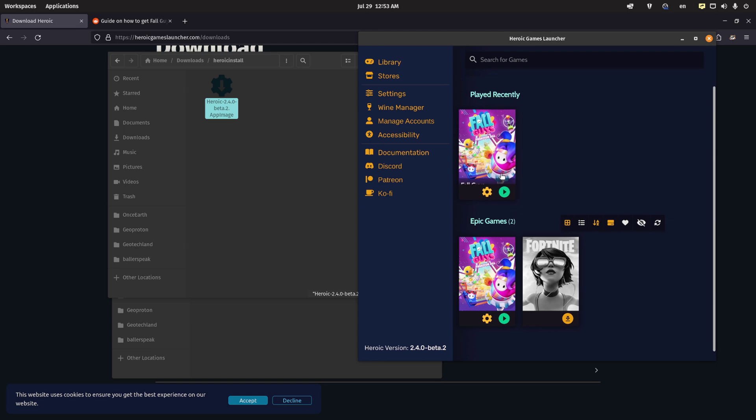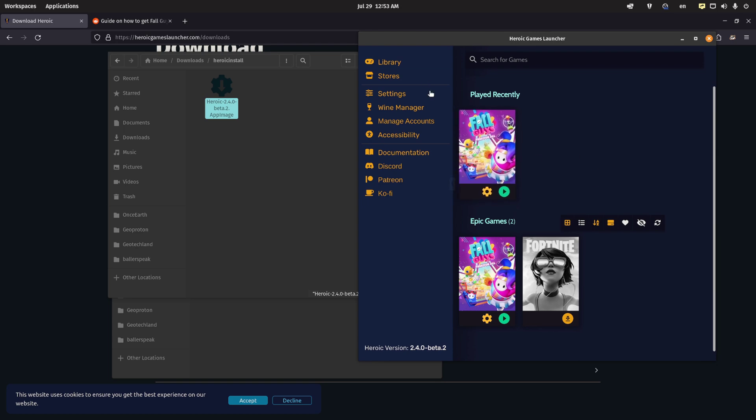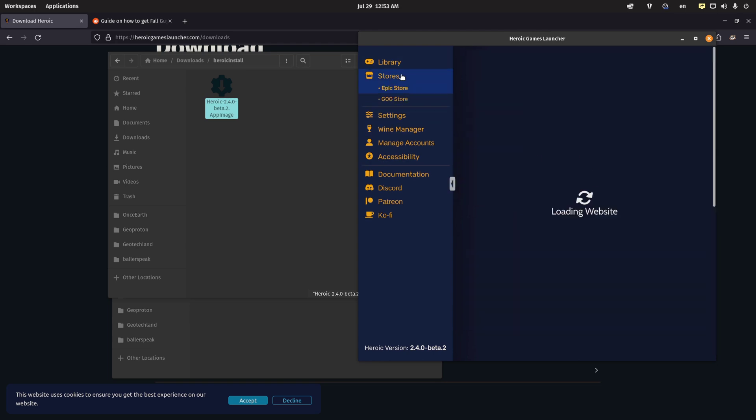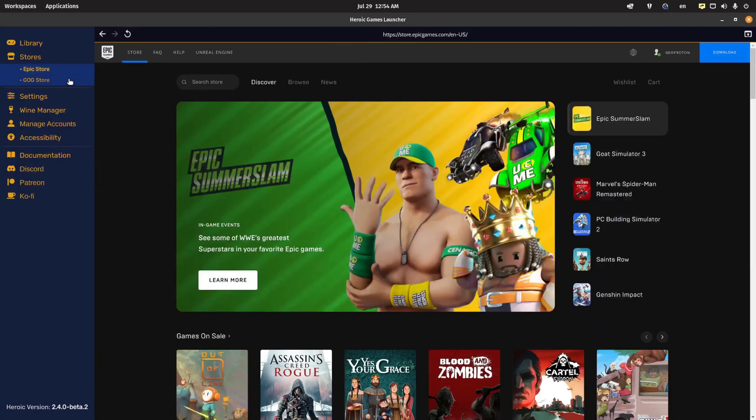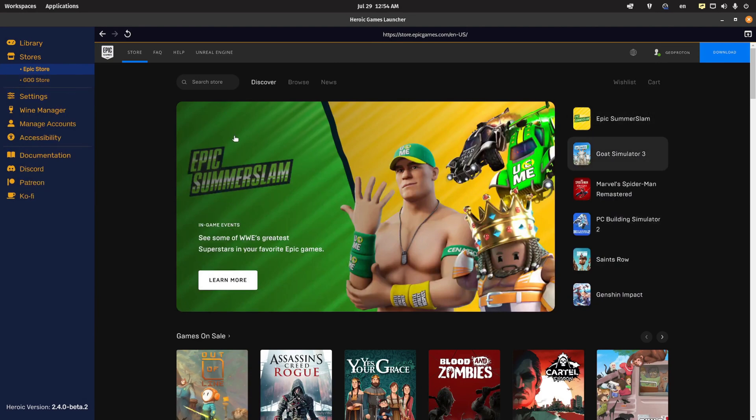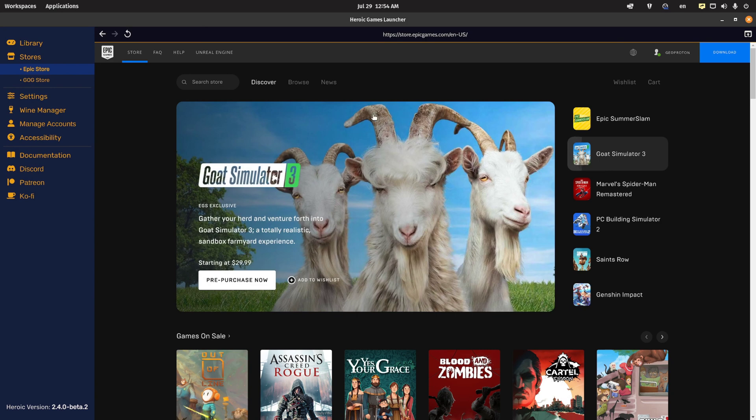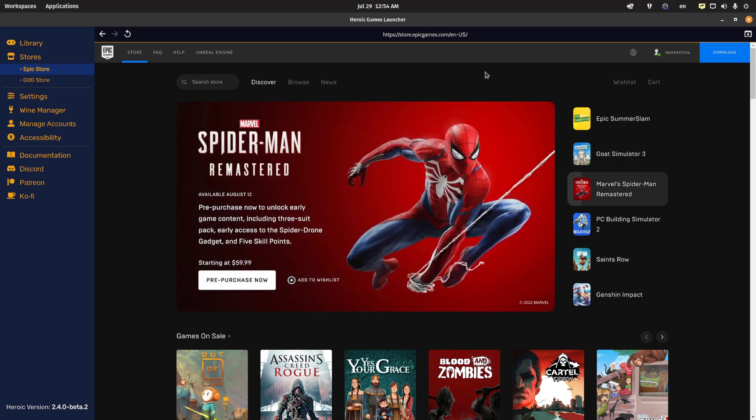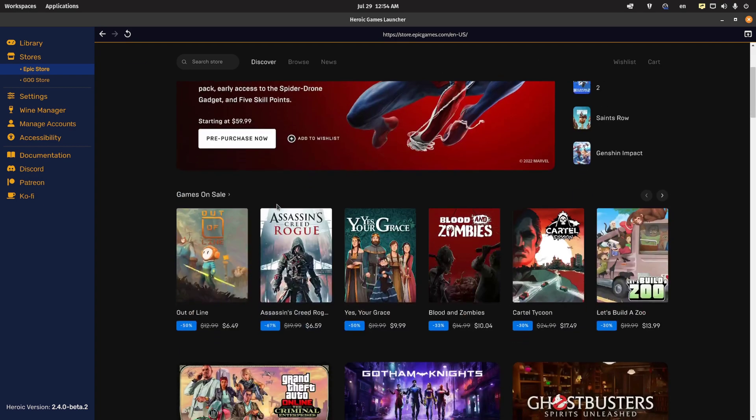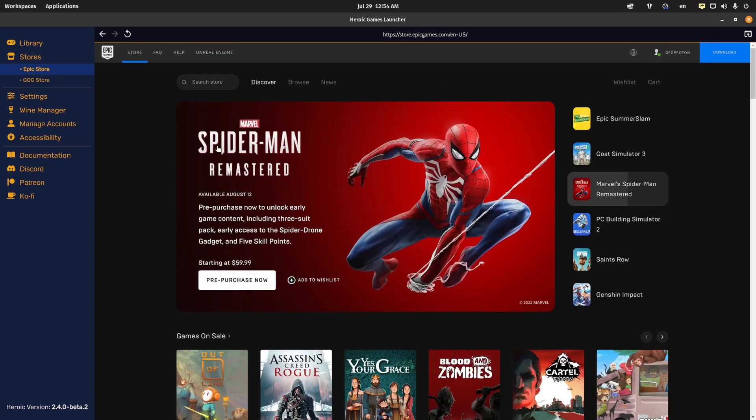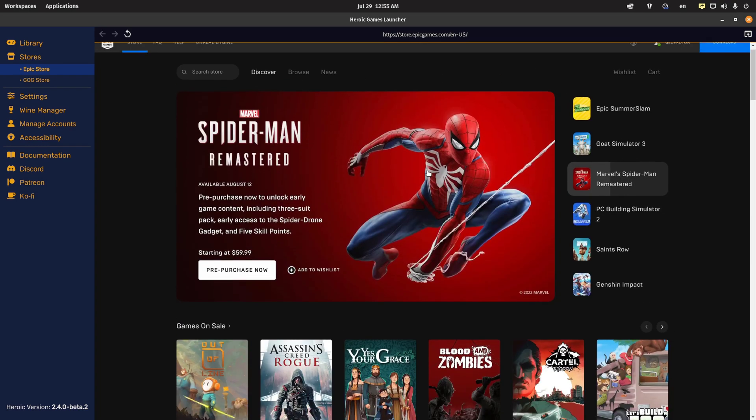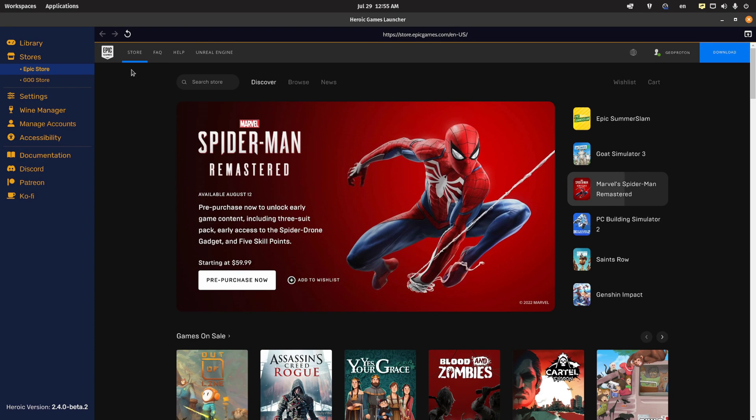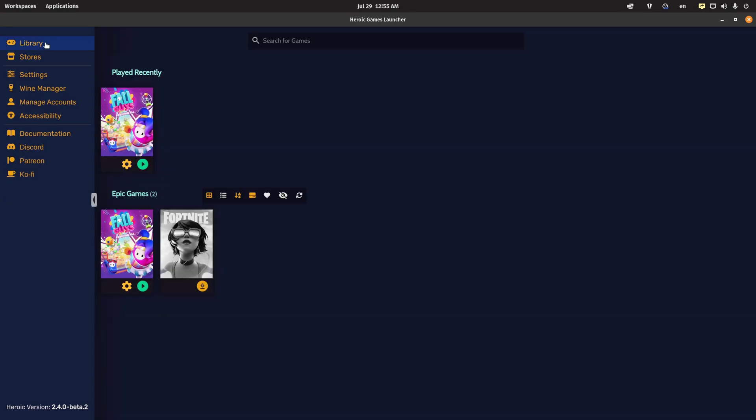Now I already have Fall Guys installed, but the very first step for you is to go to the stores. I'm already signed into the Epic Games Store, so you're not seeing the login option, but you'll see a sign-in. It'll ask for your Epic credentials. And then once you log in, it'll load up a web browser so you can log in and sync up. After you've set this up, it's going to sync up with your library of games. And Fall Guys is free on Epic Games, so for me, it showed up automatically here.